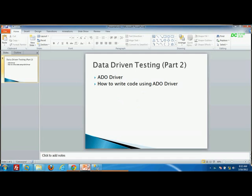In Part 2, we are going to discuss how to perform the same data-driven operation using the ADO driver in TestComplete. Using this ADO driver, we can leverage the power of accessing data from a database using either ODBC connections or using the DNS we create in the ODBC driver options in the operating system. We can access databases such as SQL Server, Oracle, or even MySQL.